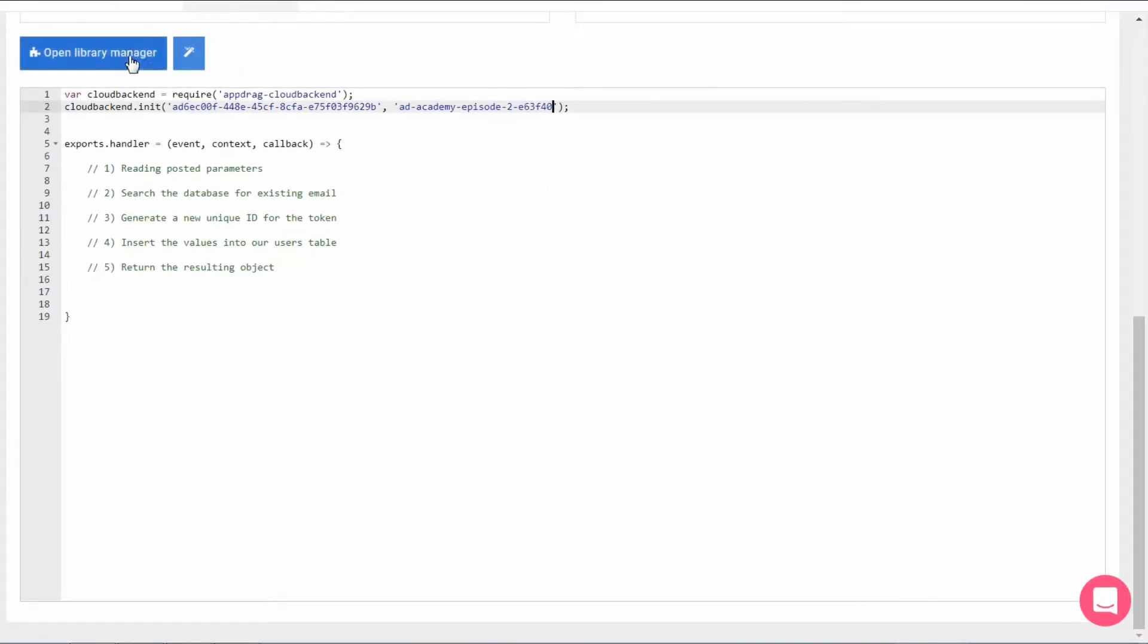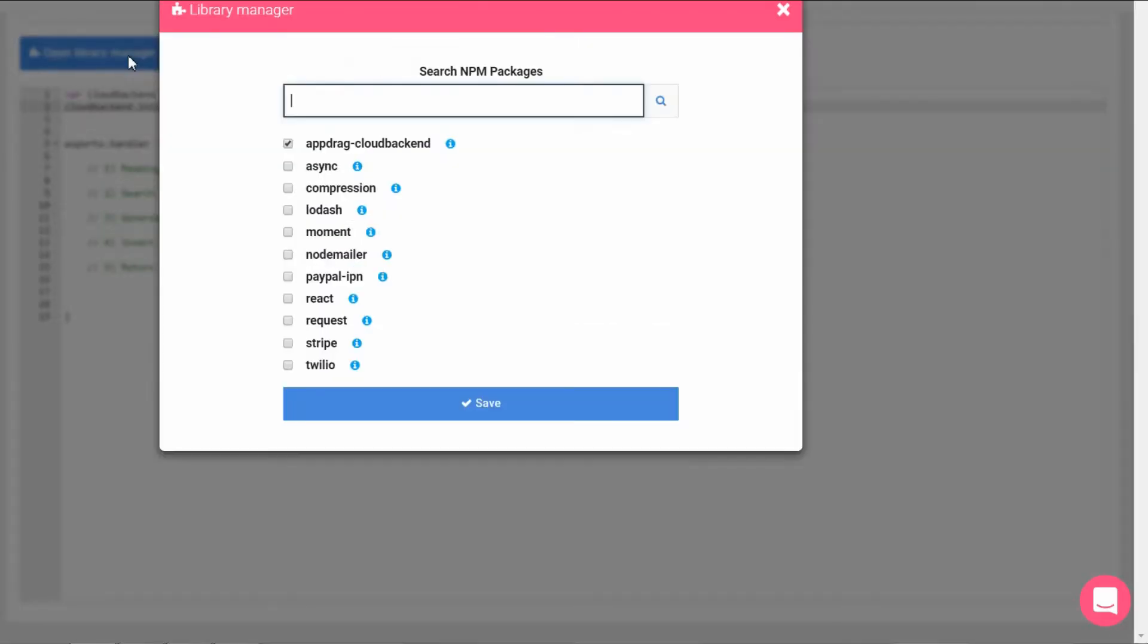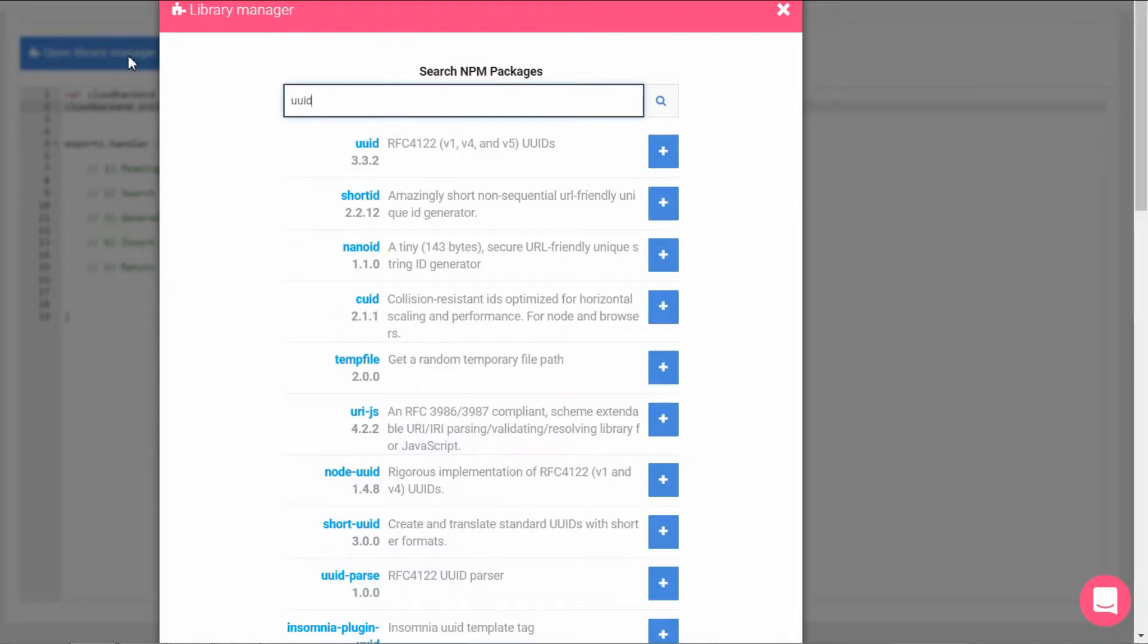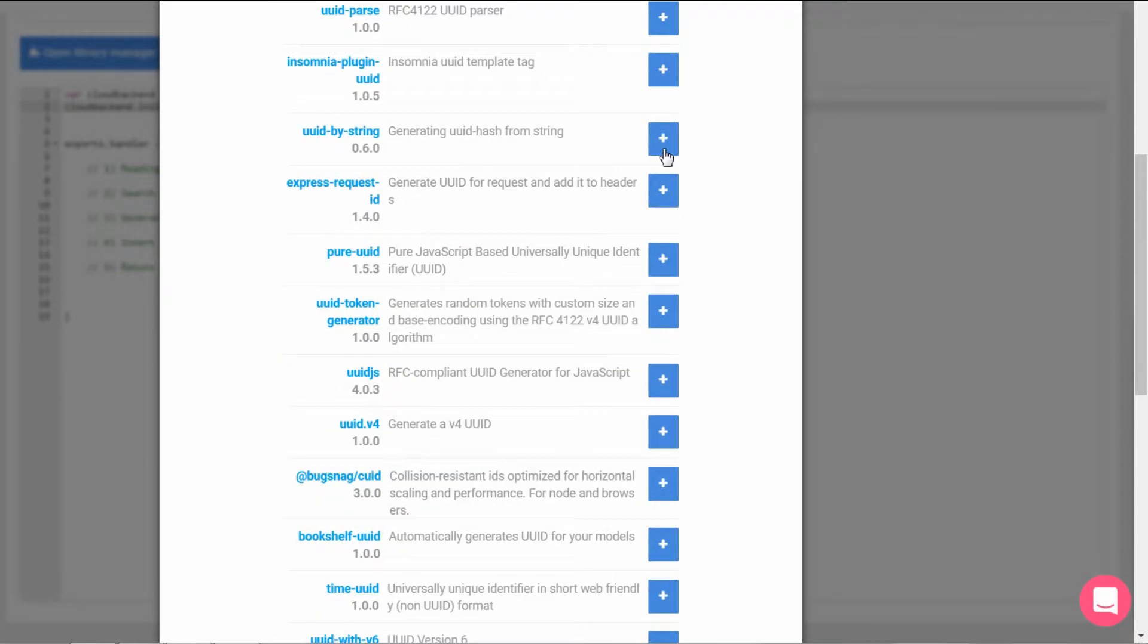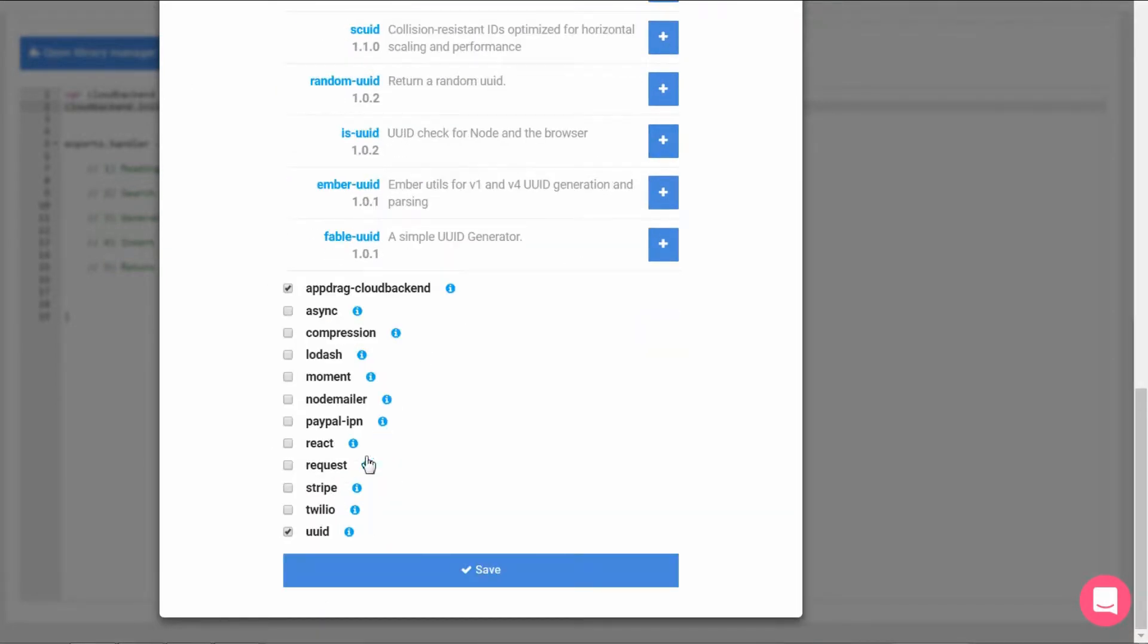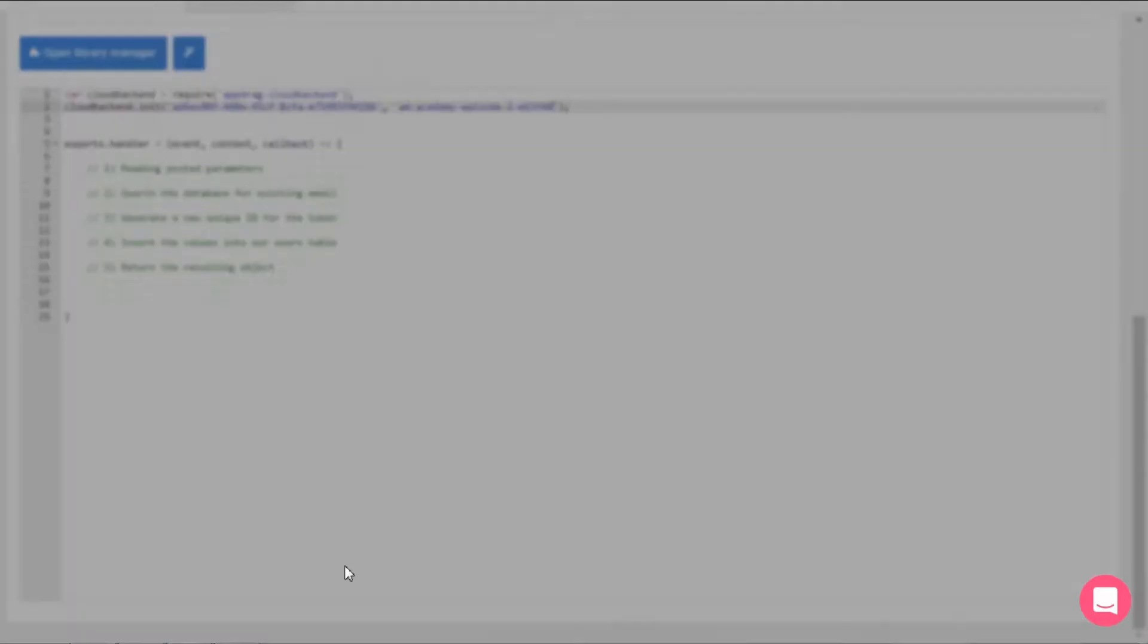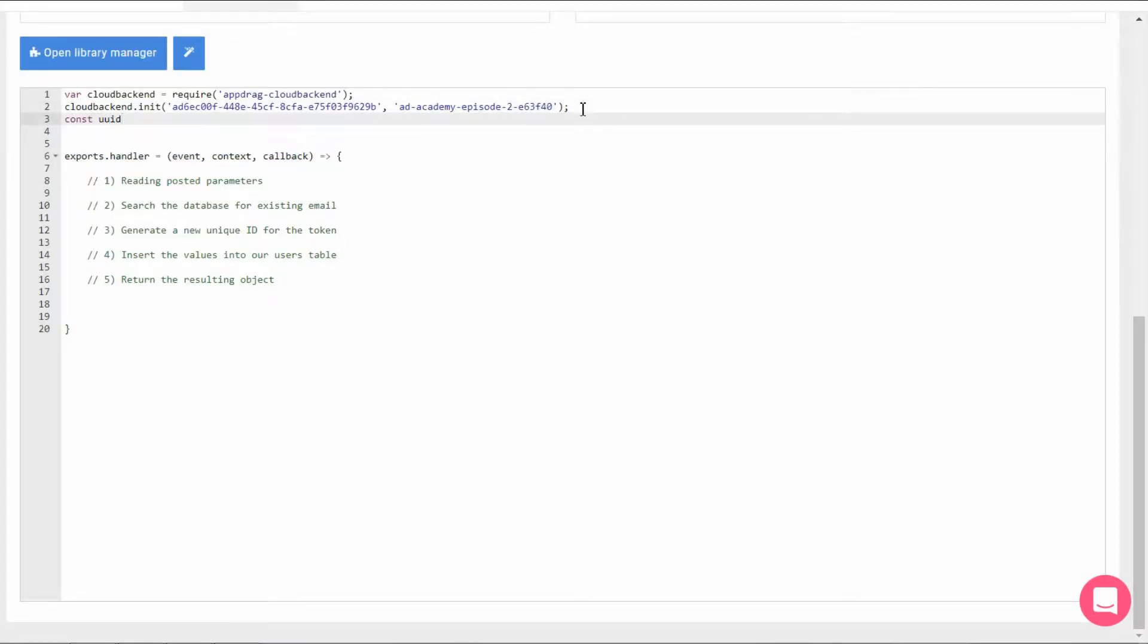The second package we're going to require is the UUID which will generate for us the unique token for our user. Click the plus to install and check it off to include it. You can visit the npm page if you wish, but we're just going to require it right here.